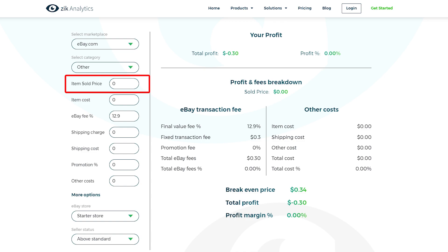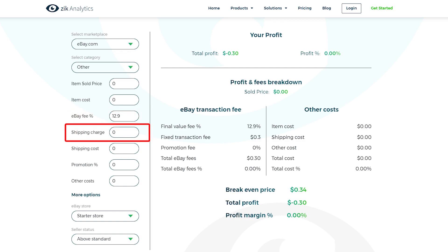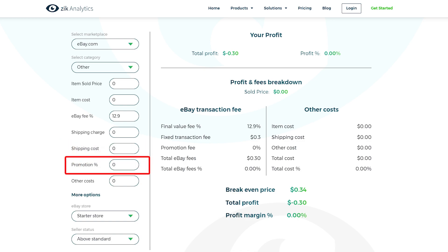Then you have the sold price — the price at which your item is listed on eBay. Then the item cost, which is the sourcing or supplier price including tax. Then the eBay fee, which is what eBay charges. Then the shipping charge — what you charge the buyer. Note that dropshippers don't charge shipping as the supplier ships items for free, like Amazon and Walmart. Then the shipping cost, which is the actual courier shipping cost — again, dropshippers don't pay this as the supplier takes care of it. Then the promotion percentage: you pay eBay to promote your listings and eBay shows you in top results against keywords and on product pages. If you use this option, you will pay on average 4 to 6% to eBay to promote your listings, and this fee is charged on the selling price.